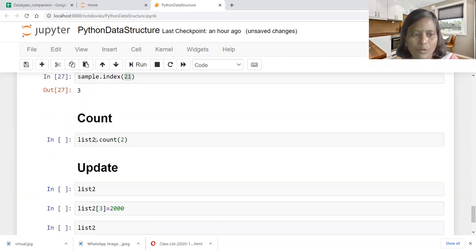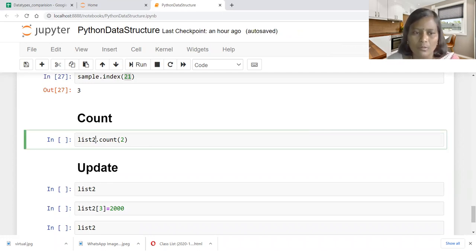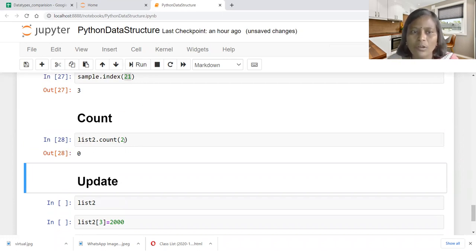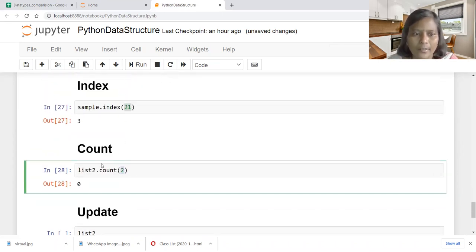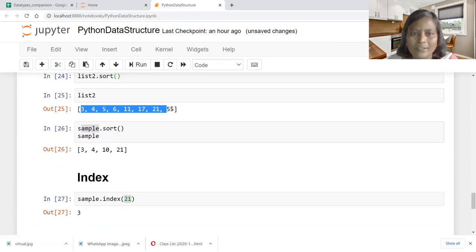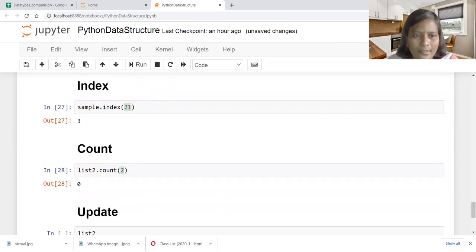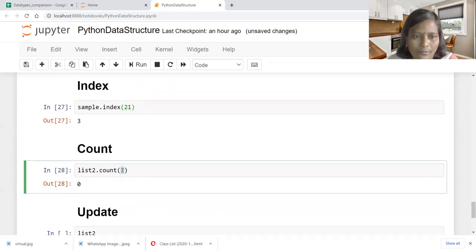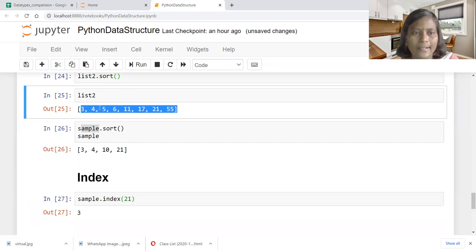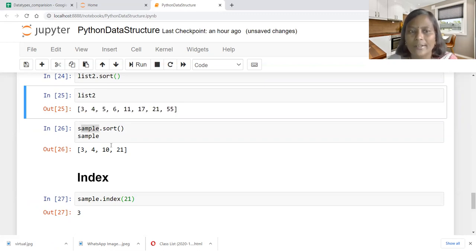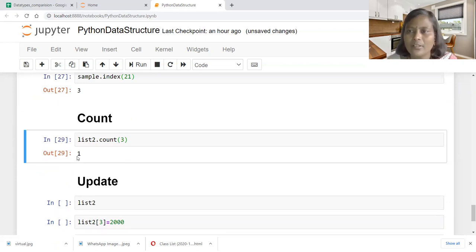The next function is count. Count of 2 upon list two: list two has no element called 2, so it produces 0. Count of 3: 3 is available, and list two has 3 only one time, so it produces 1. If the same element appeared multiple times in the list, count would count all instances of that element and produce the total count.